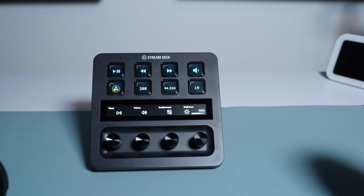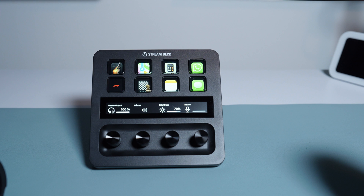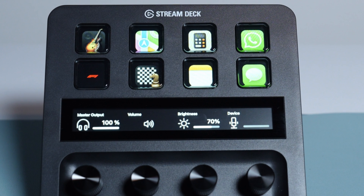I have been using the Elgato Stream Deck Plus for a couple of weeks now. I'm not a streamer, I'm an Apple user, and I do not have any streaming app account. Buying this device was a mistake — let's find out.